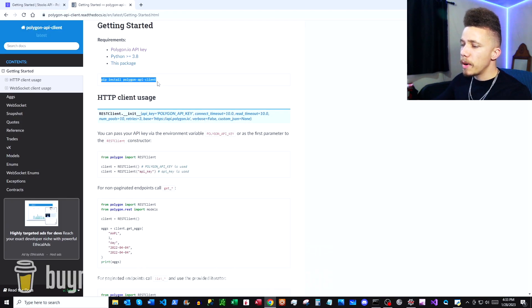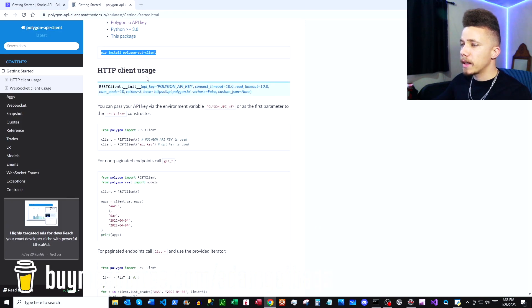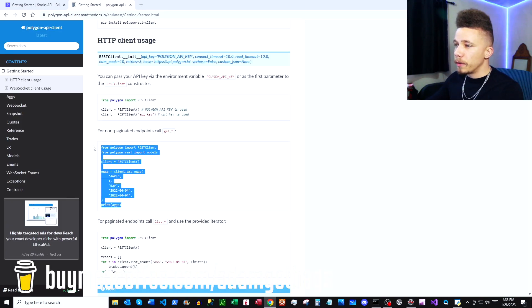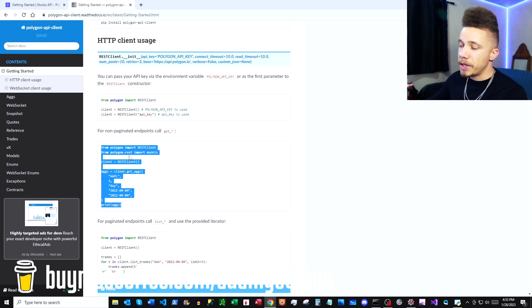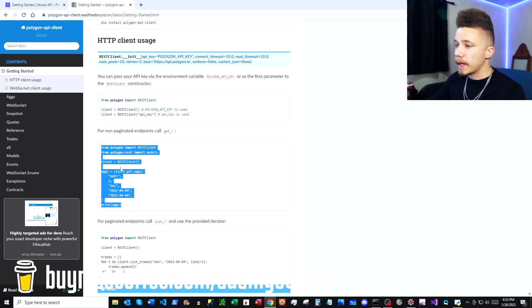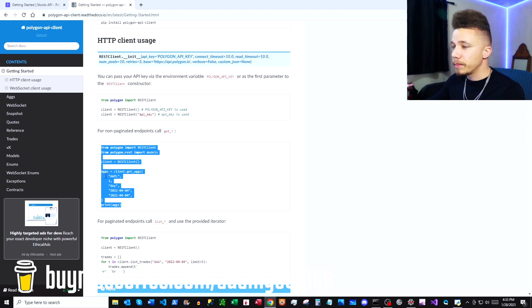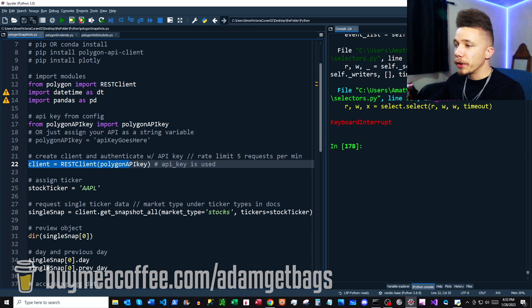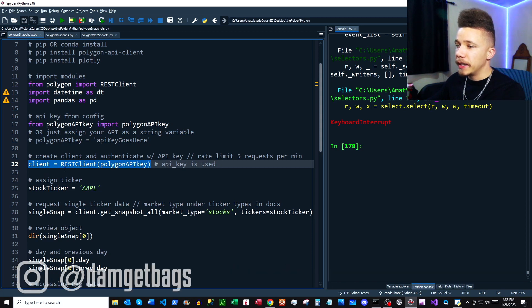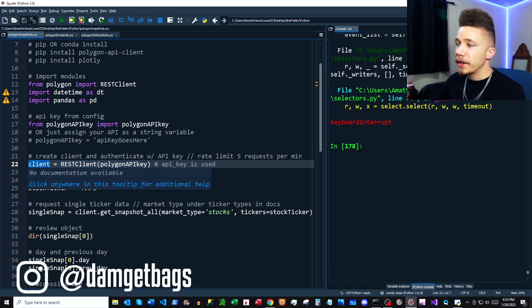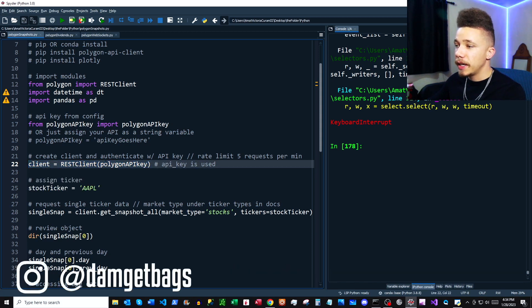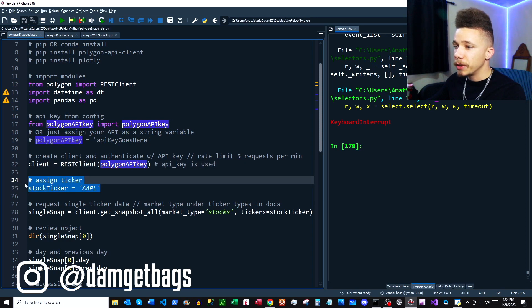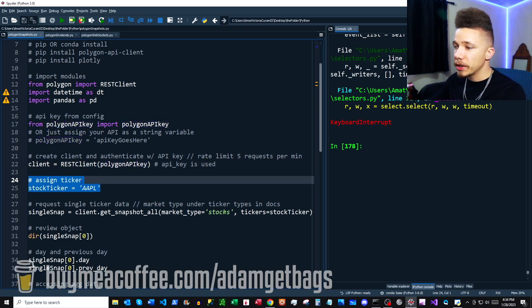Let's see how we can create a client and authenticate with our API key. Go back to our Python docs. For this video, we're just going to be using the non-paginated endpoints. You can copy this block out and paste it into your script. Here we're creating a client under this variable called client, and then we're inputting our API key here.